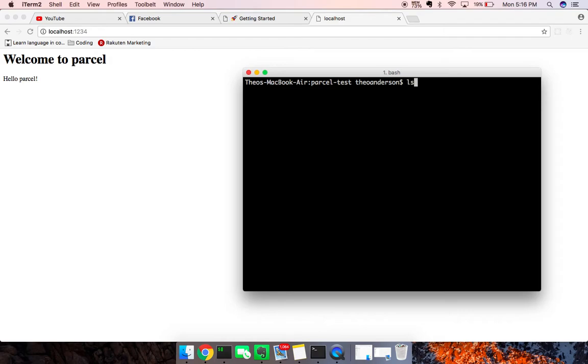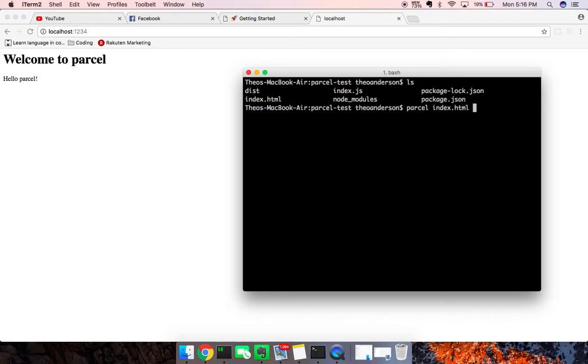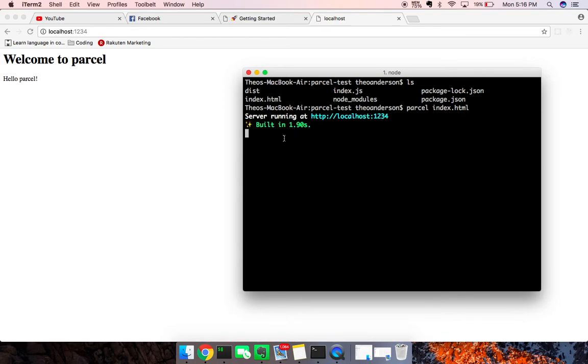And then I'm going to say, because I'm already in here, I'm going to say parcel index.html. I'm just going to build it, build 1.90, right?